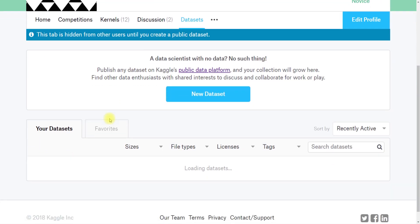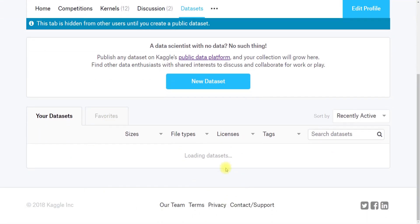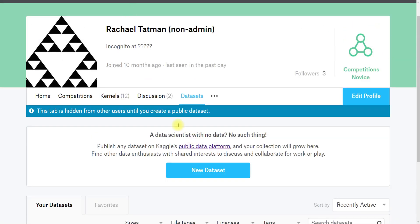And then finally, if you've added datasets, you can see the datasets. And no one will be able to see this tab until you create a public dataset.